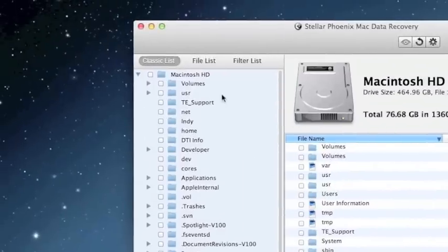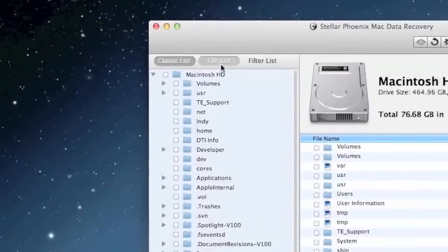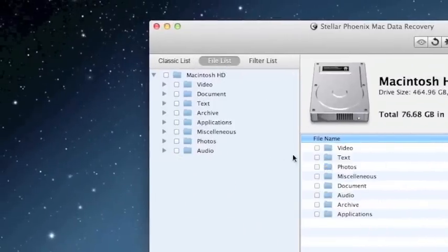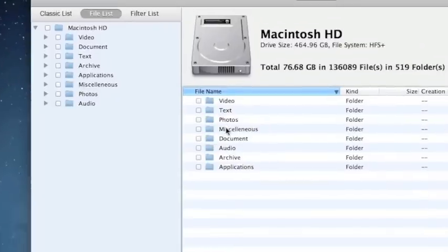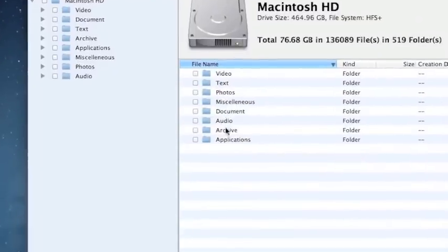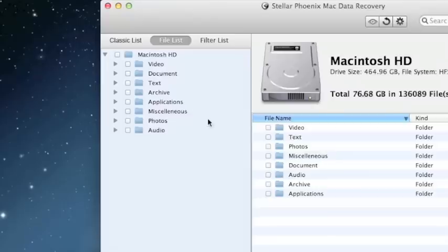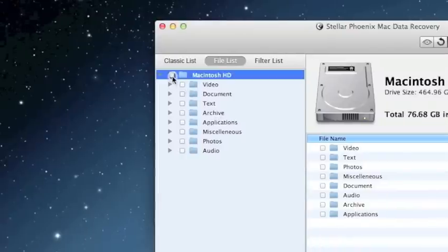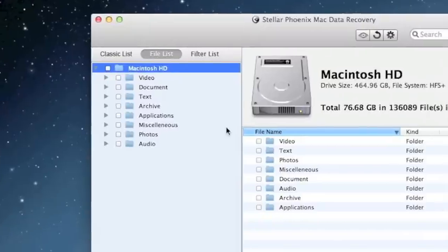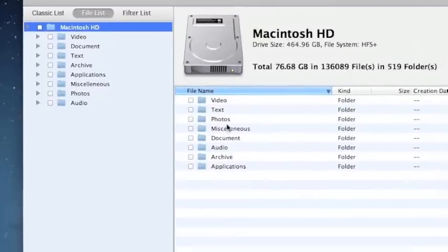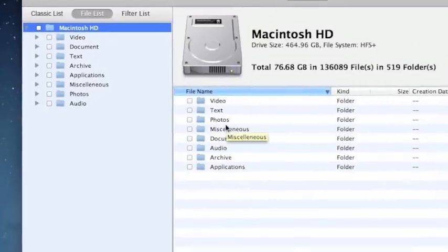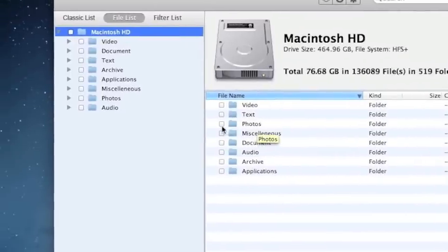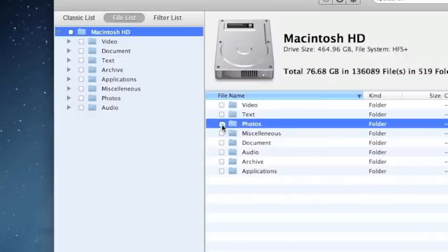What I like to do is organize them by clicking file list and then you can select the files that you want to recover. If you want to recover everything, you can just select all up here and that will select everything for you. If you just want to recover specific files, say if you want to just recover photos, you can click photos.